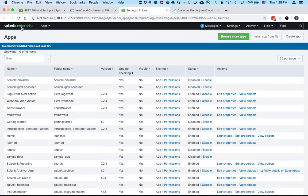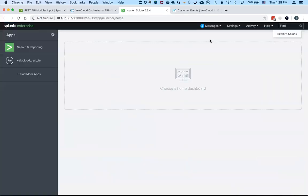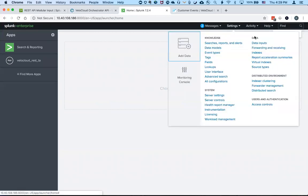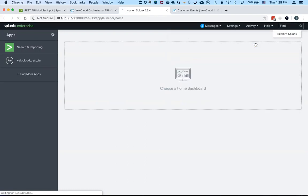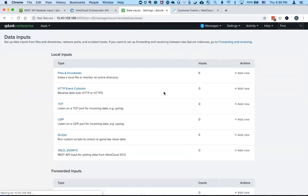And once you know that it's loaded correctly, all you have to do is just go ahead and create the data input to start pulling the VeloCloud orchestrator events that you want.